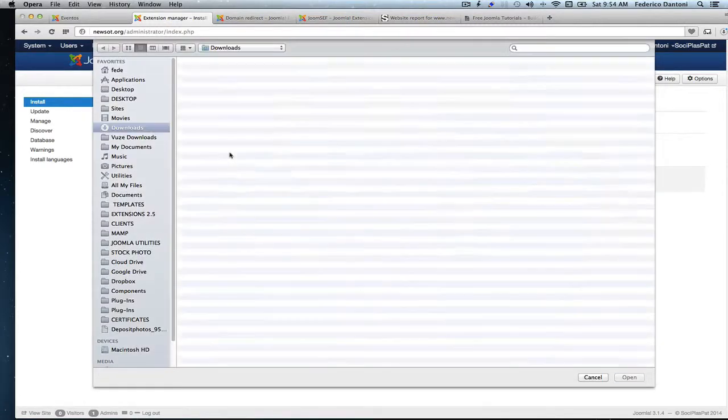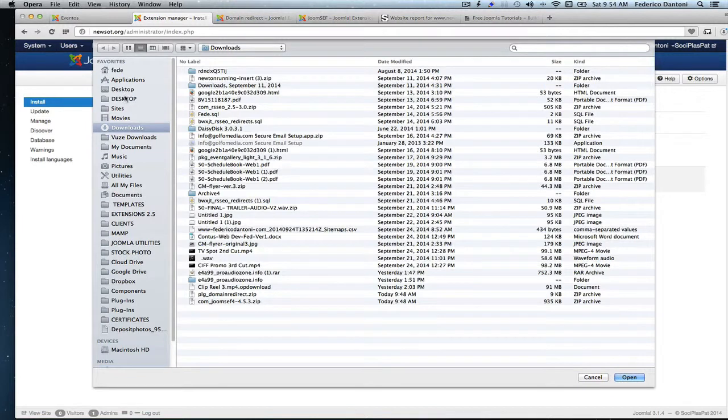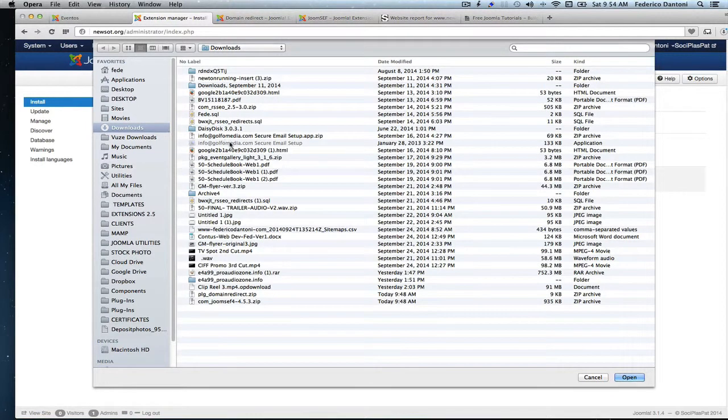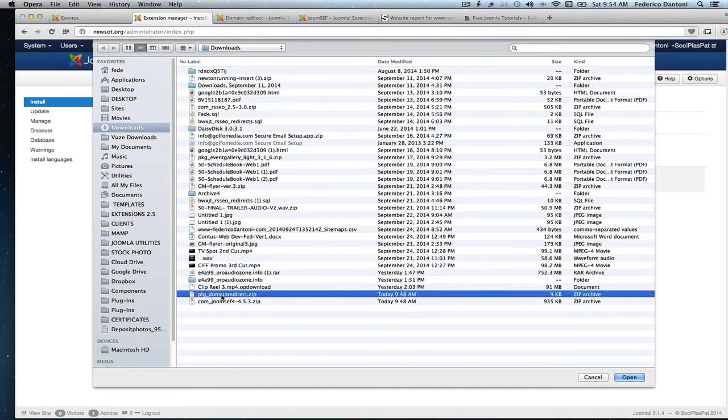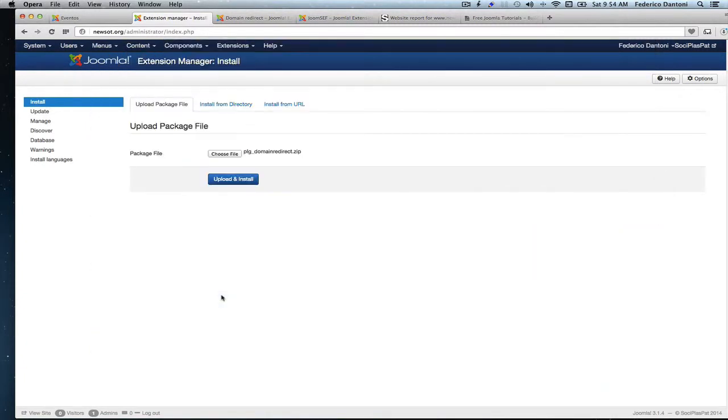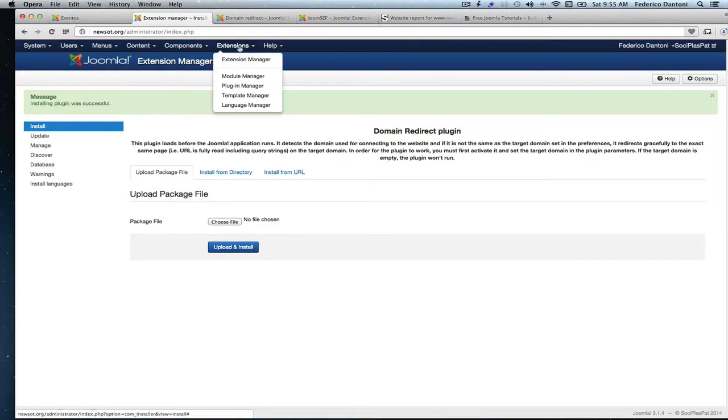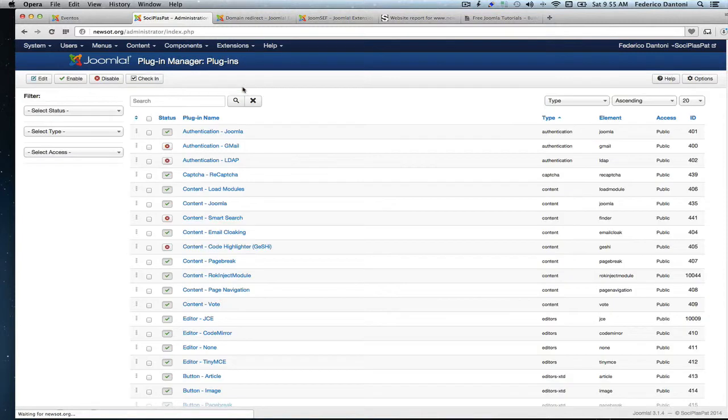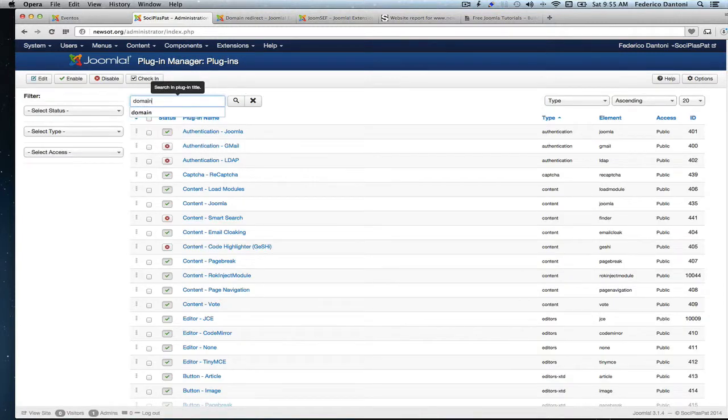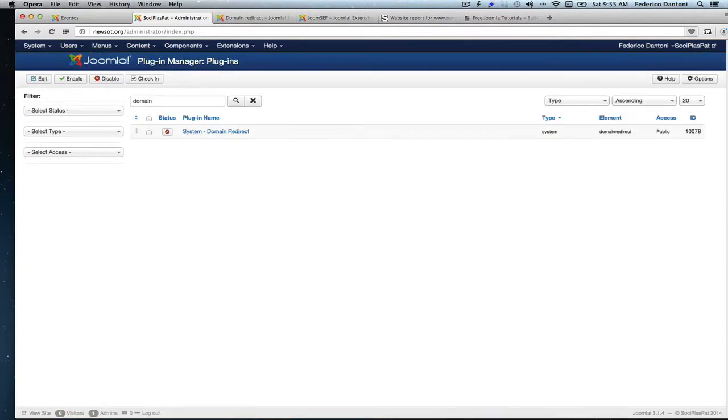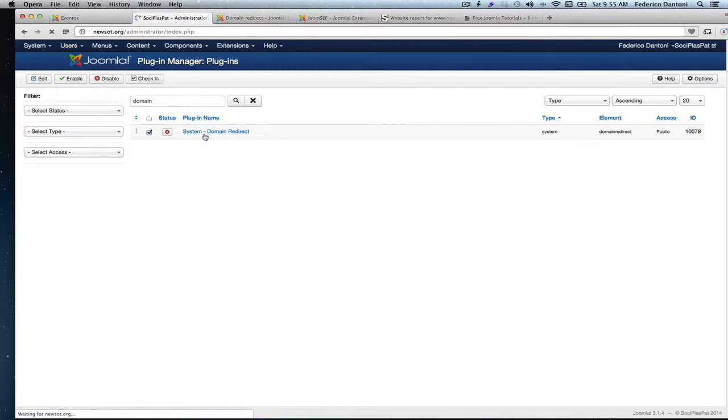Let's install Domain Redirect that deals with the www to non-www issue. Let's choose file. It downloads. Here it is. Double click. Let's install it. Now let's go to that plugin and activate it. Let's look for it. Let's call it domain something. Here it is. So we activated it.